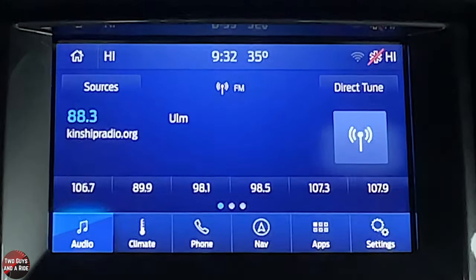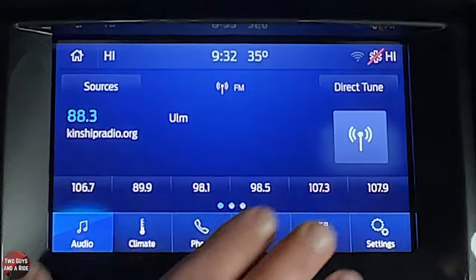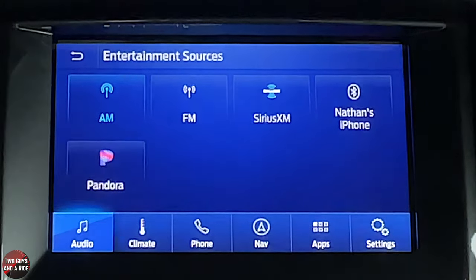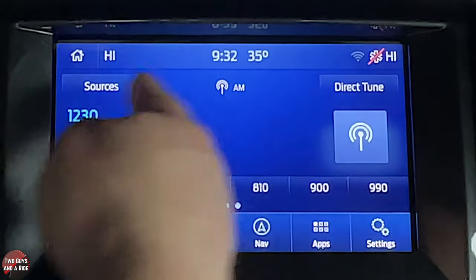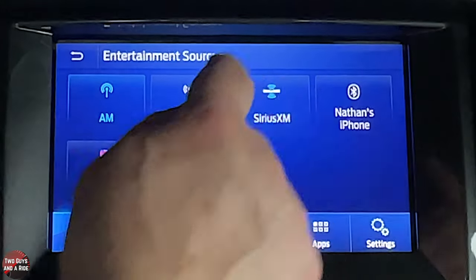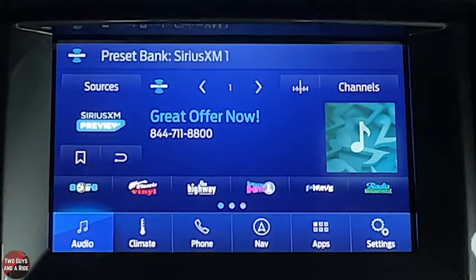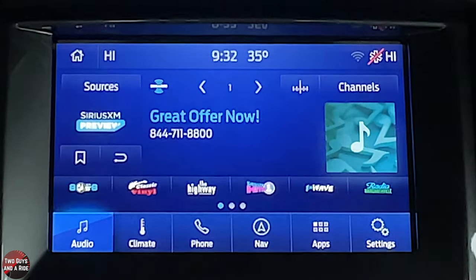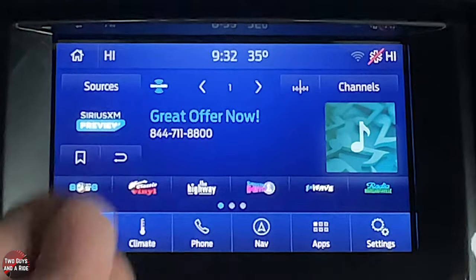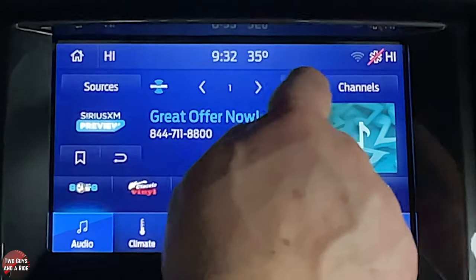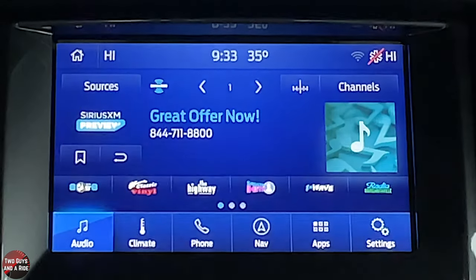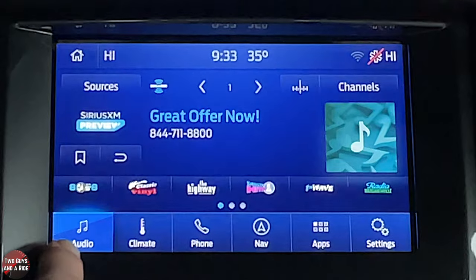AM layout is exactly the same as FM. Sirius XM works the same way but with a few additions: favorites look slightly different, you can bookmark channels, and there's a rewind button to go back while something's playing. Direct tune is available here too.